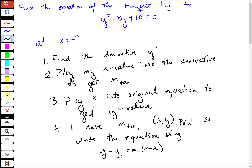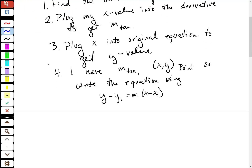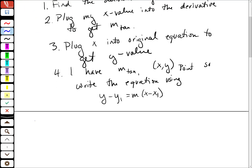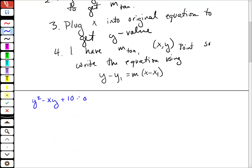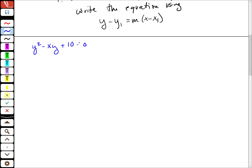This is my problem: y squared minus xy plus 10 is equal to zero. And I need to first find the derivative of this.